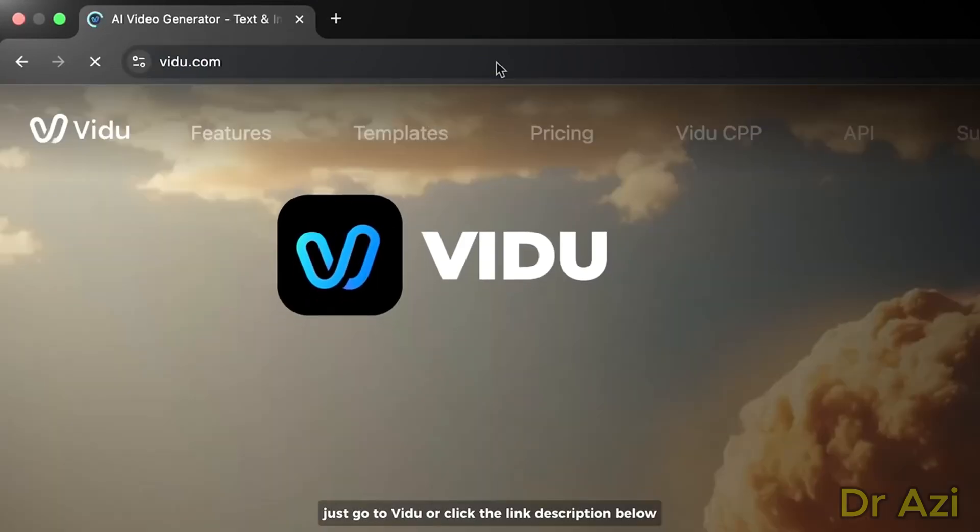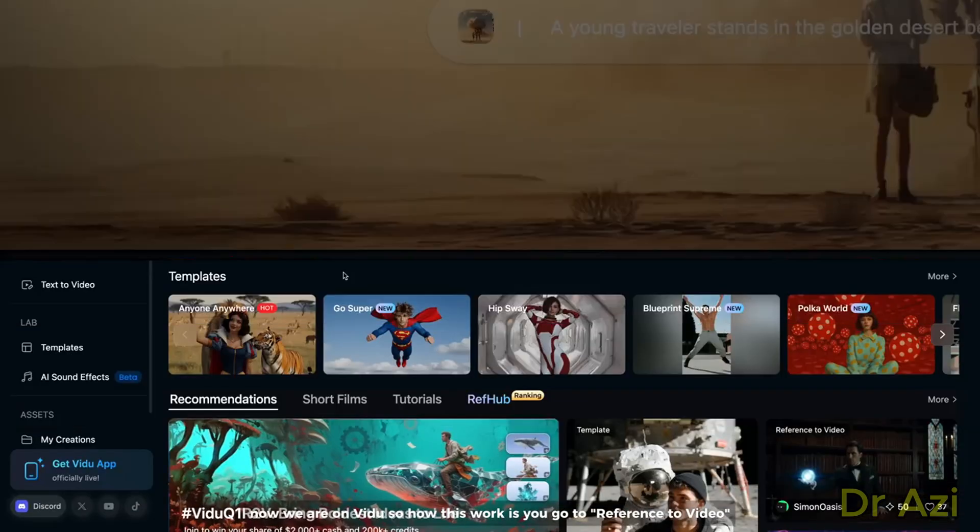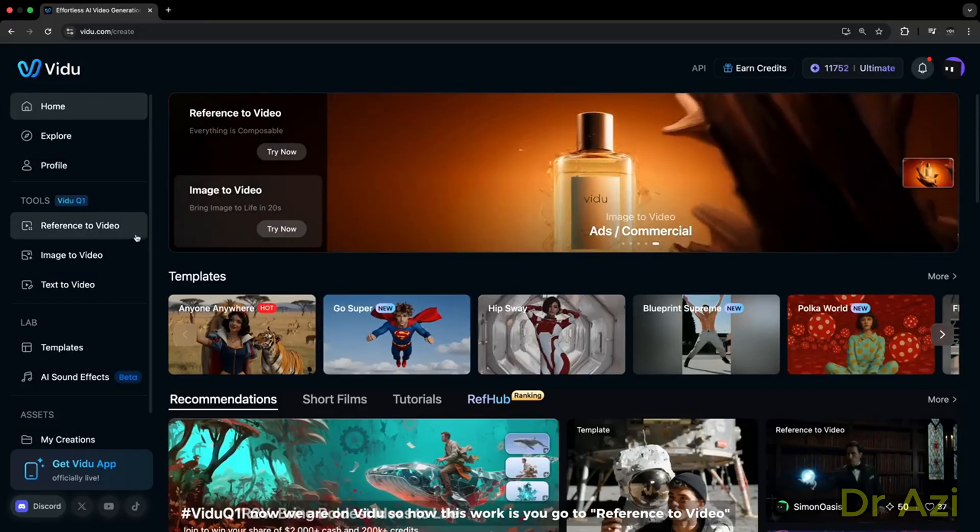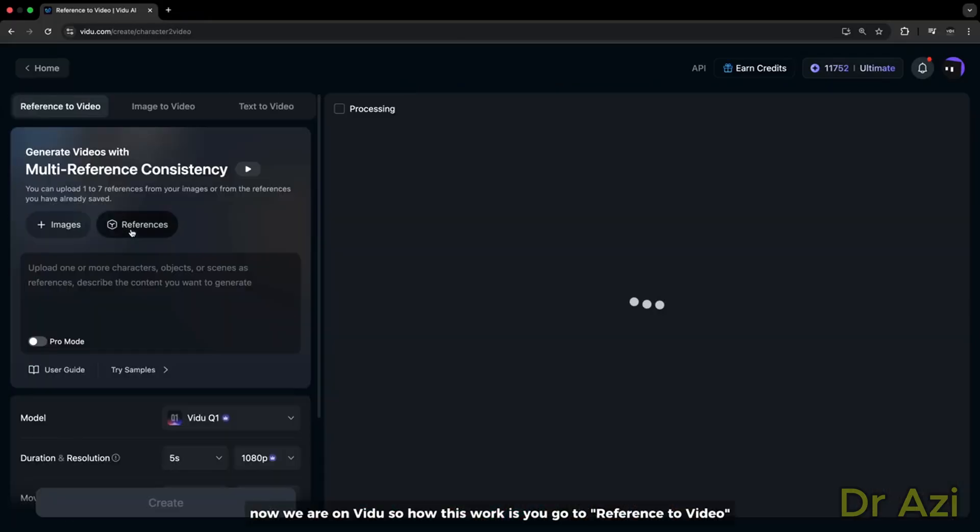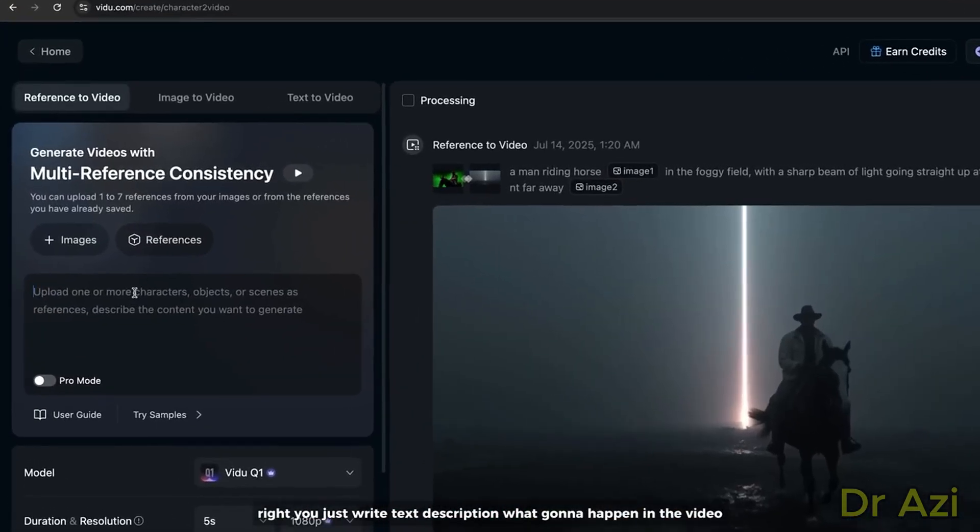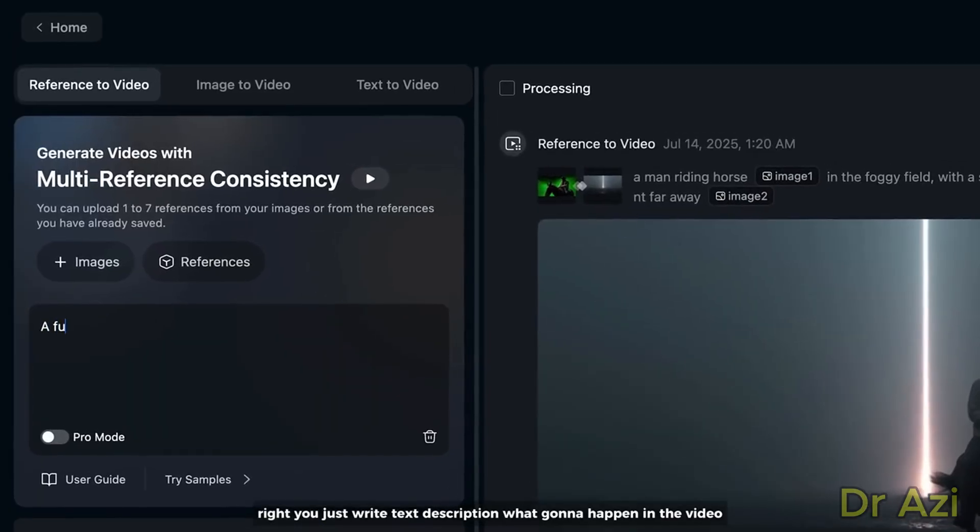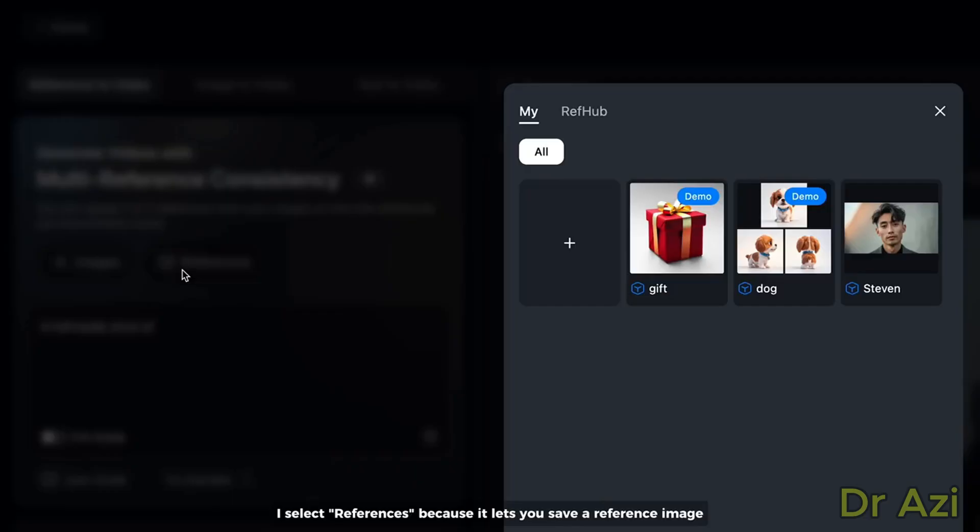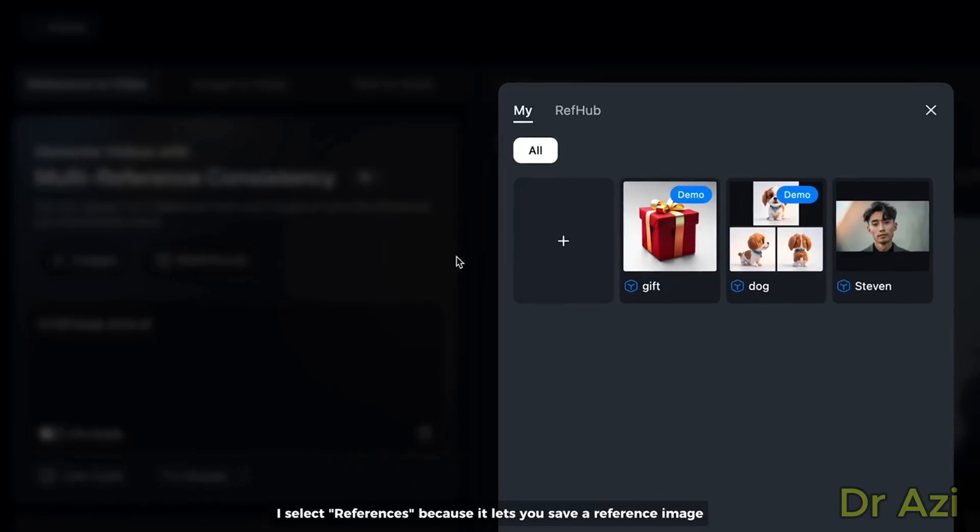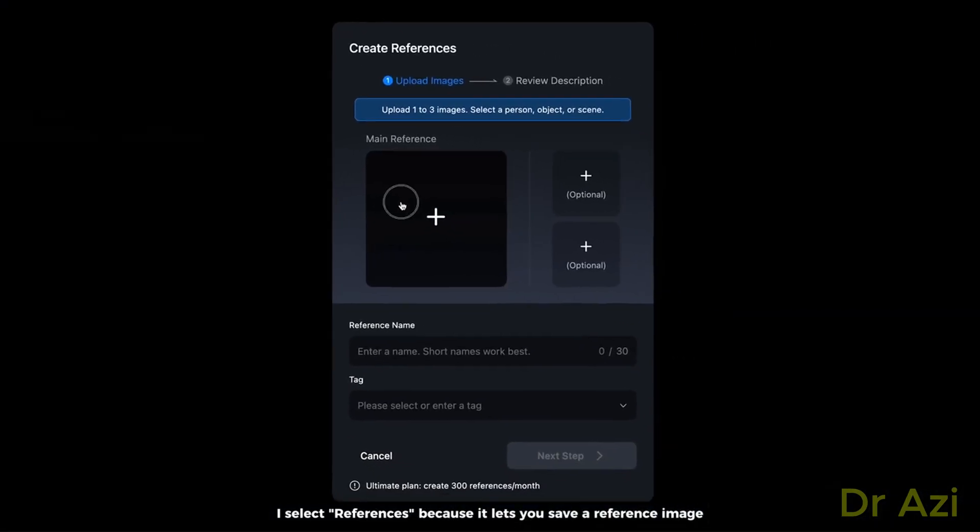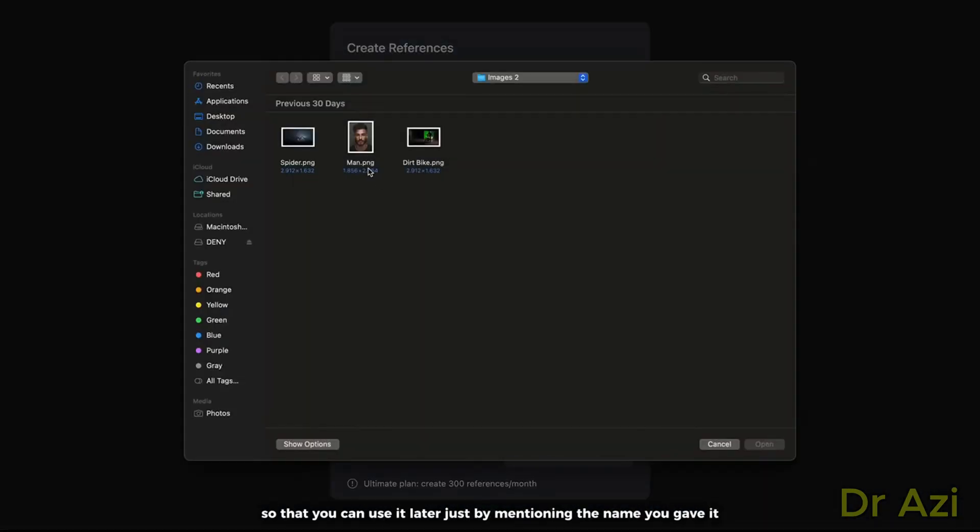Now we are on Vidu. How this works is you go to Reference to Video right here. You just write a text description of what's going to happen in this video. I'm going to write 'a full body shot of a person.' Then you click on either plus images or references. I select references because it lets you save a reference image.